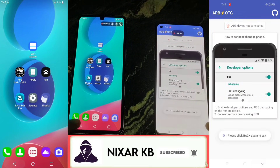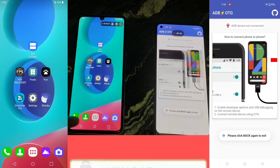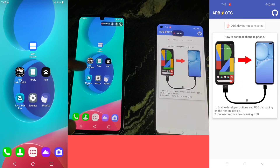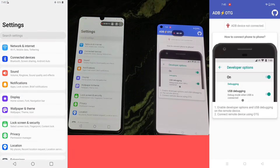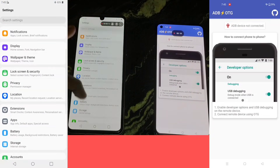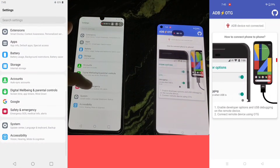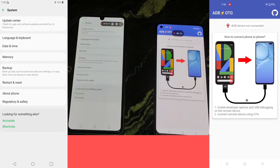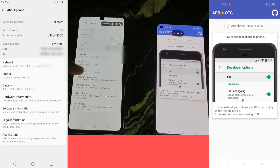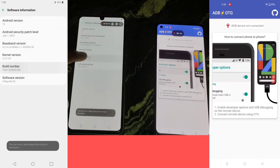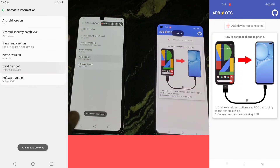First, you should download the ADB OTG app to run ADB shell commands. You also need to download Shizuku, Zarchiver, and apps like Pixel Resolution Changer and DPI apps.